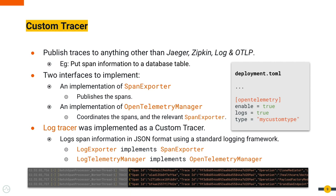You can write a custom tracer by implementing the span exporter and the OpenTelemetryManager. The LOG tracer has actually been implemented as a custom tracer where we log span information in JSON format using a standard logging framework.